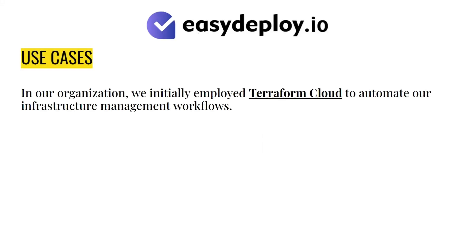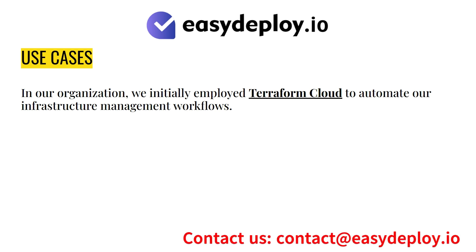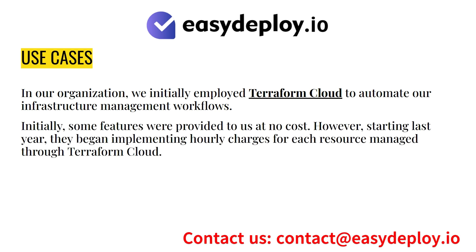Why we are using Atlantis. In our organization, we initially employed Terraform Cloud to automate our infrastructure management workflows. Initially, some features were provided to us at no cost. However, starting last year, they began implementing hourly charges for each resource managed through Terraform Cloud.